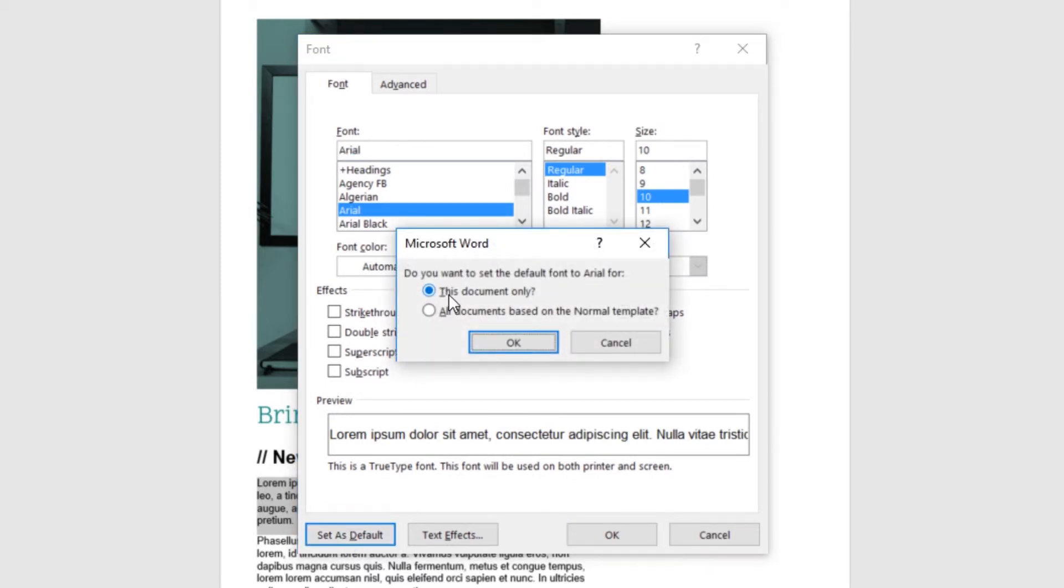This document only will save as the default, obviously, just here. We want all documents ever made. So if I go and change this now, and click OK.